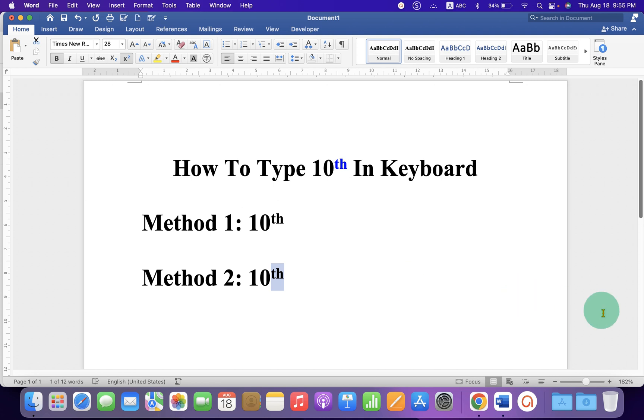Now check out these useful videos shown on screen related to Microsoft Word. Click on that like button, comment below and let me know if this video solved your problem, and don't forget to subscribe and press the bell icon.